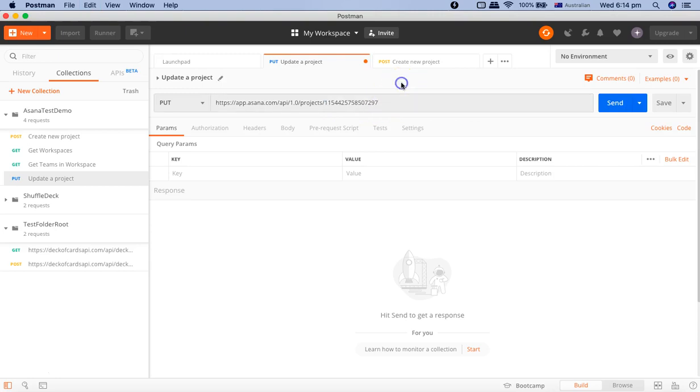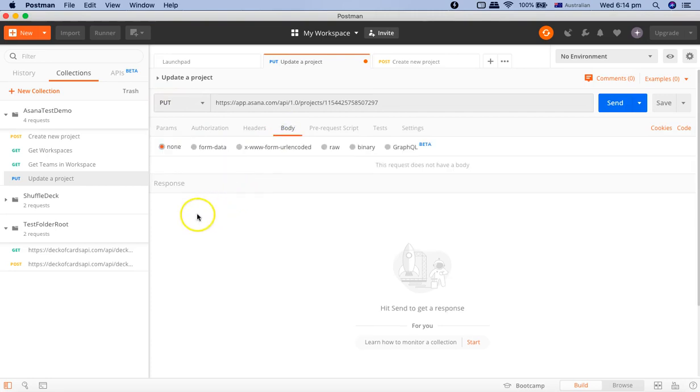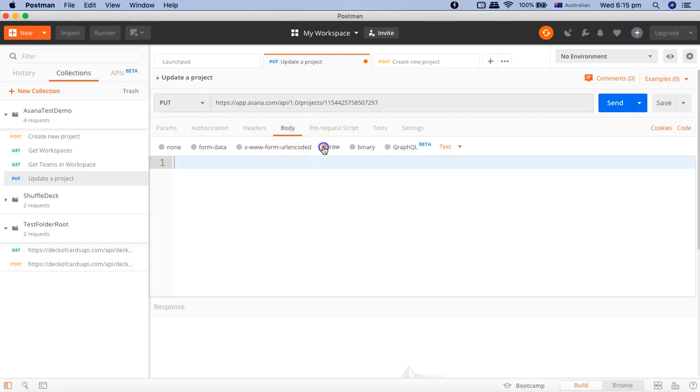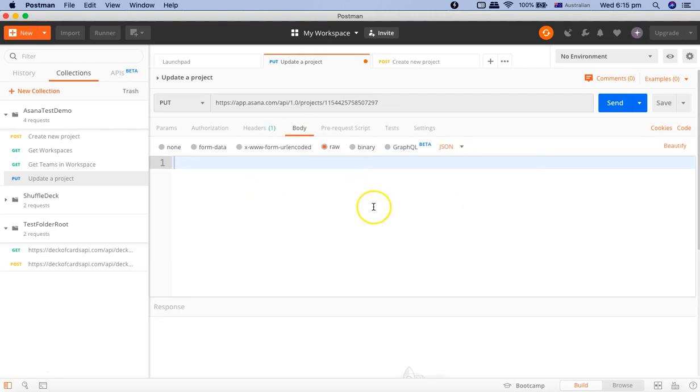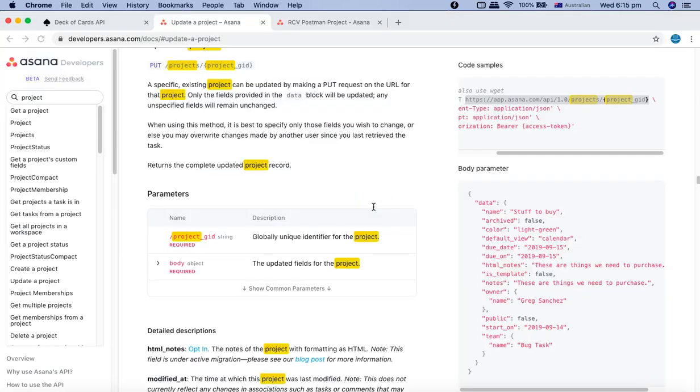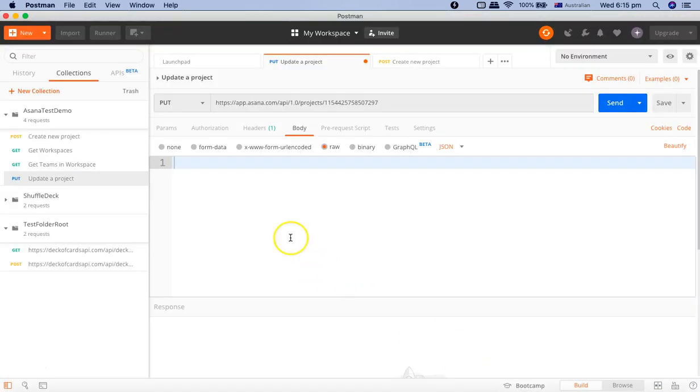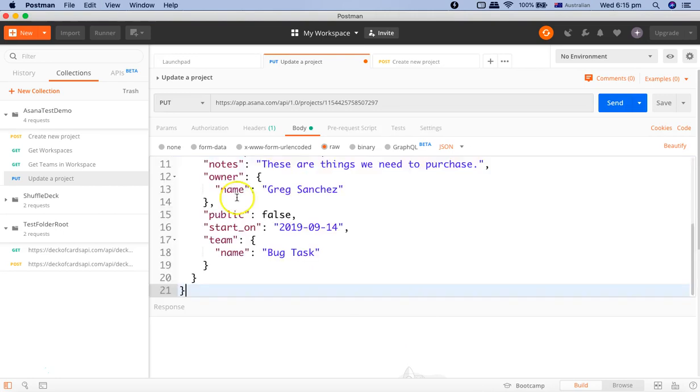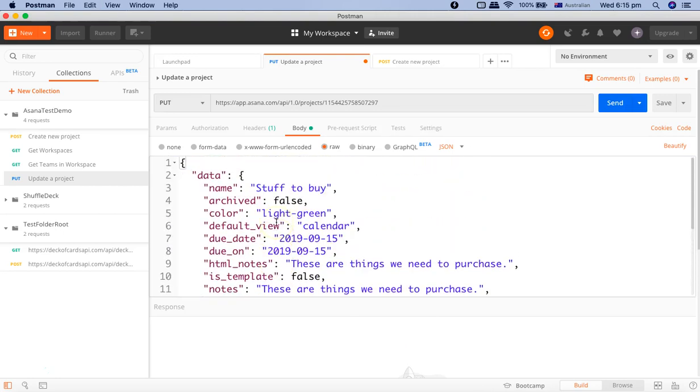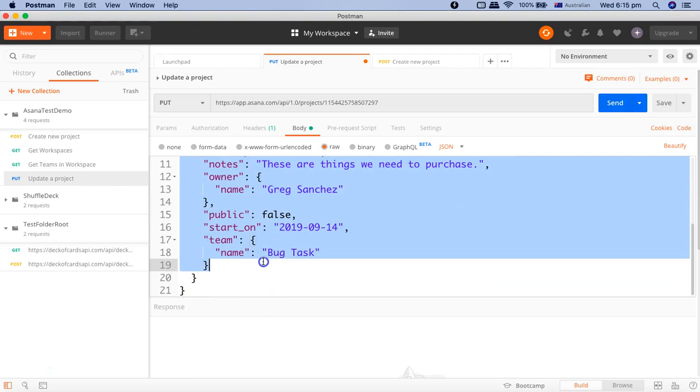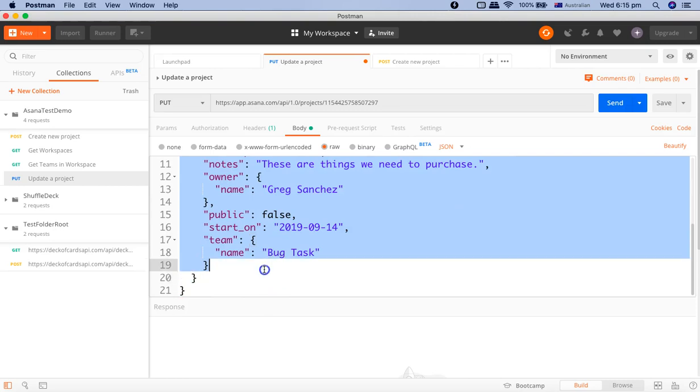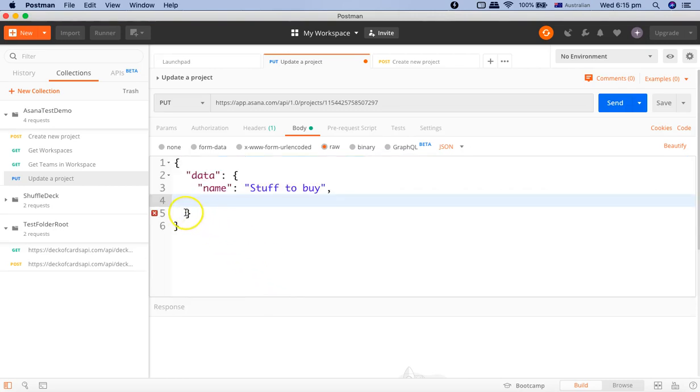Because this is a PUT request, it will require the body parameter as well. Just change to body, click on raw, and change it to JSON type. If you see the documentation, we need to provide the body parameter as a JSON document. Copy everything from there and we'll remove everything that is not required as recommended in the documentation and just keep the name there.